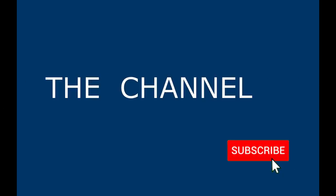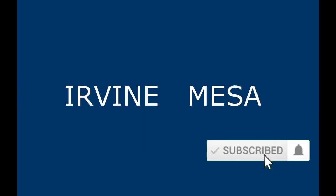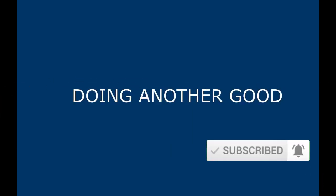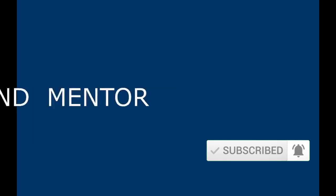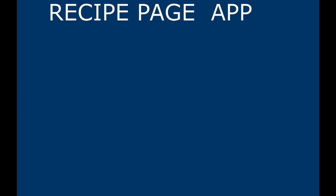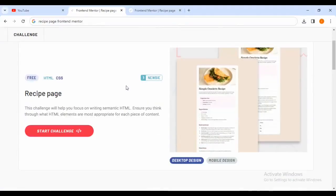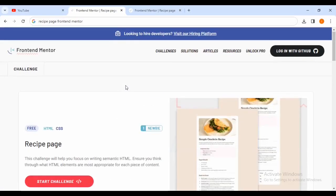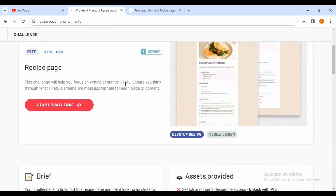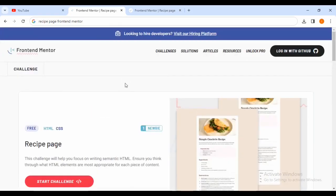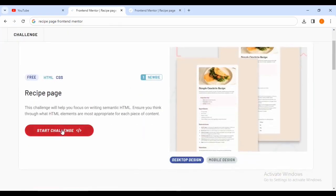Hello friends, welcome to the channel Ivan Mesa. Today I'll be doing another challenge from Frontend Mentor. We are completing the recipe page app. If you haven't completed this, make sure that you follow along as I'll be teaching you how to do so. Make sure that you go to their home page and download this starter challenge for free. I've downloaded the starter code and here I am inside my Visual Studio Code.